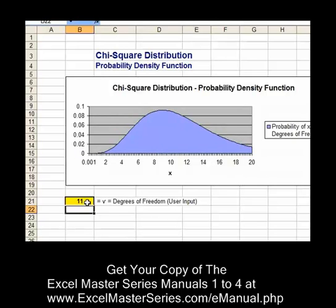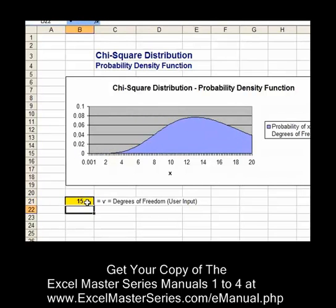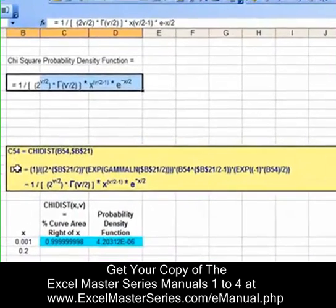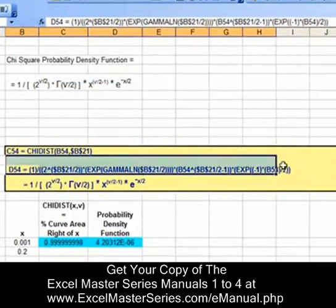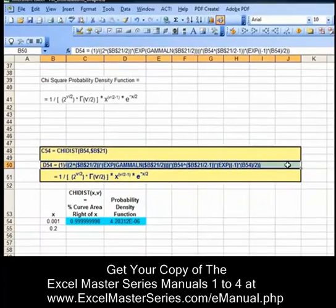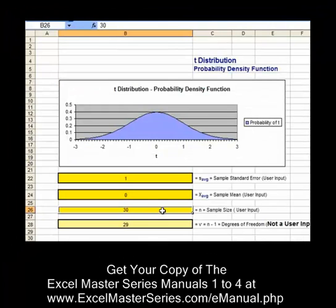Here's the chi-square distribution — it's an interesting distribution. It resembles a rolling wave as you vary its one parameter, degrees of freedom. The chi-square distribution is a complicated distribution, but I'll show you exactly how to graph that in Excel.